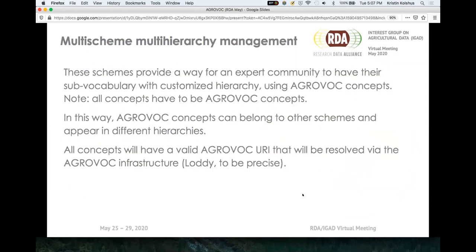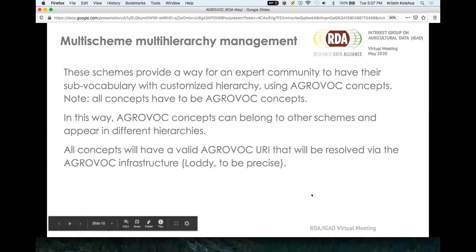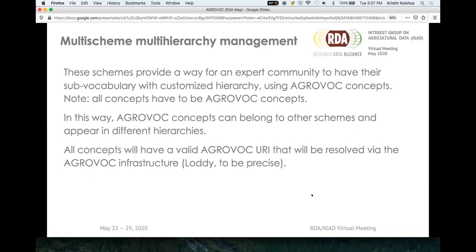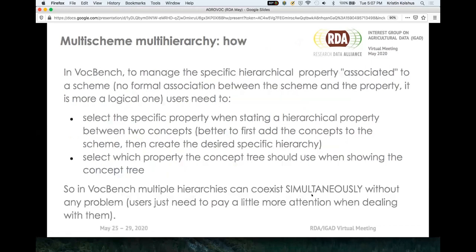The important part is that this means we can welcome in other expert communities. They have the expertise, the controlled vocabularies, and the up-to-date knowledge on the topic, but they may not always have the infrastructure to manage it. This way we bring in the specialized concept schemes — they're part of AGROVOC but also have their own identity and can be exported and managed within AGROVOC. They also have URIs, which means they can be linked across systems, including things like AgriPortal.